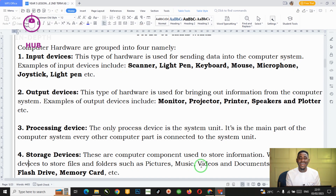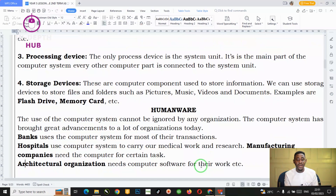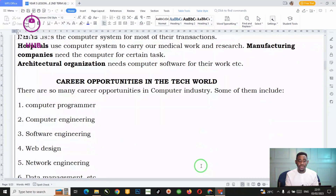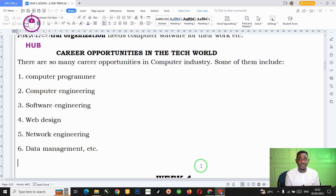The third hardware is the processing device. There is just one processing device and that is the system unit. The system unit is responsible for controlling every activity of the computer system. The last hardware is the storage devices, which help to store information on the computer system. Examples of storage devices include the flash drive and the compact disc.